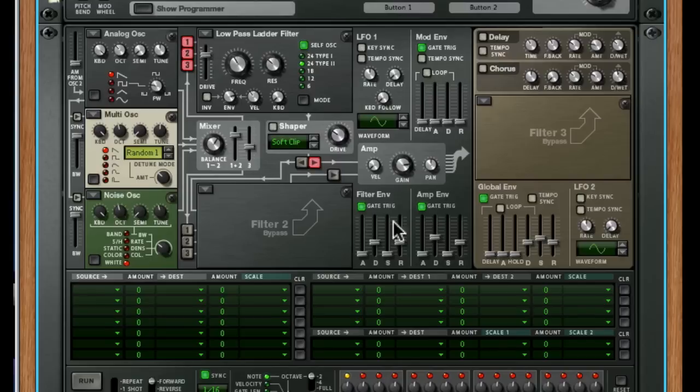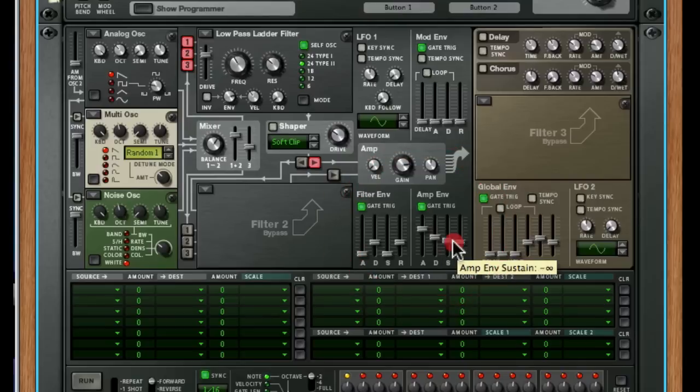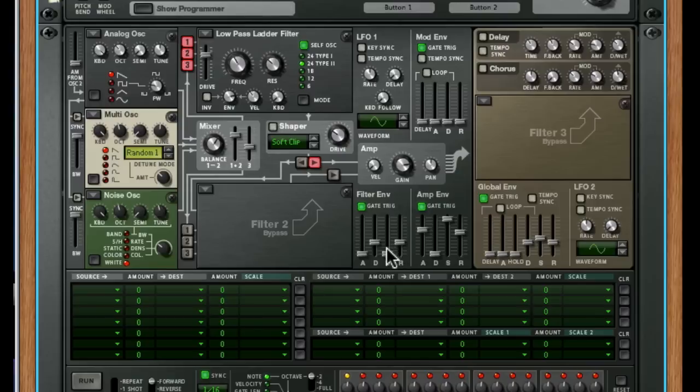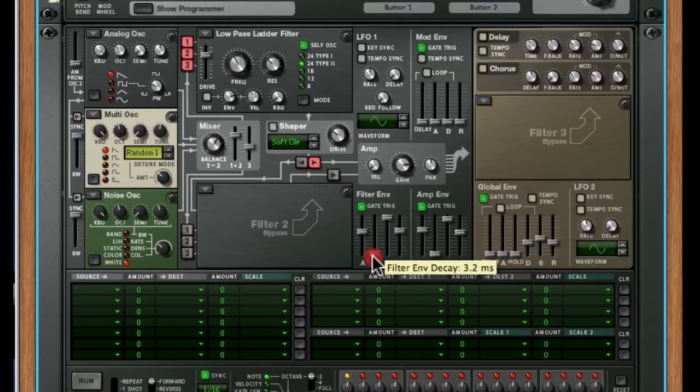You can hear that that's doing pretty much exactly the same to the frequency, the cutoff frequency of the filter, as we're doing to the volume in the amplifier. So you can use it to accentuate whatever you're doing with the amp. And the same goes for pad sounds.